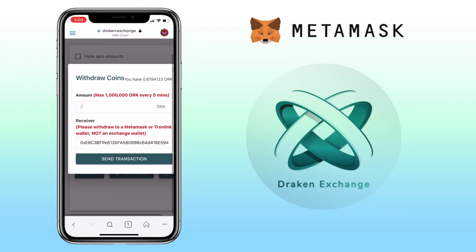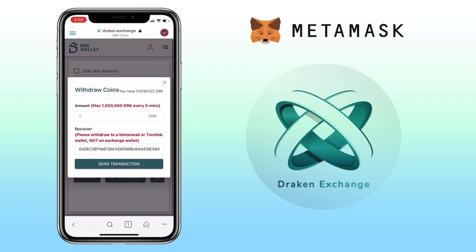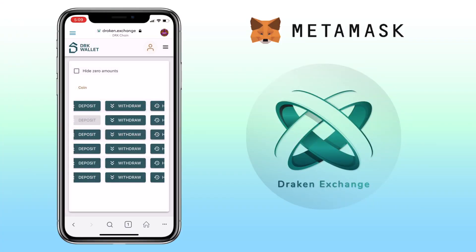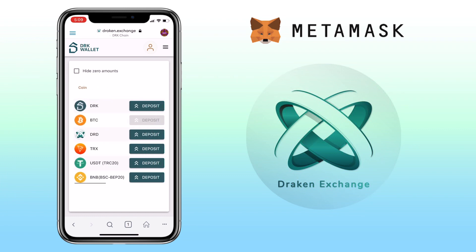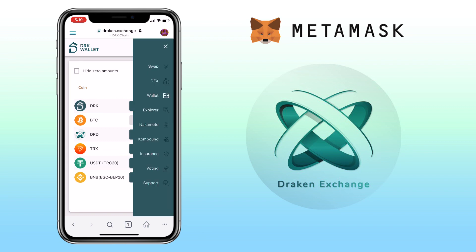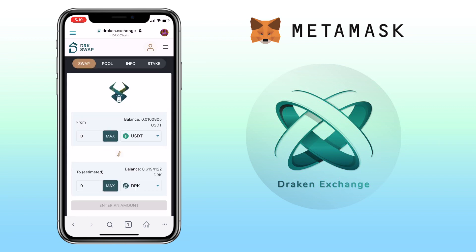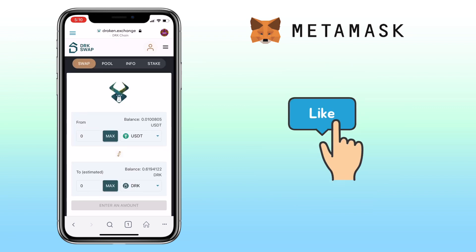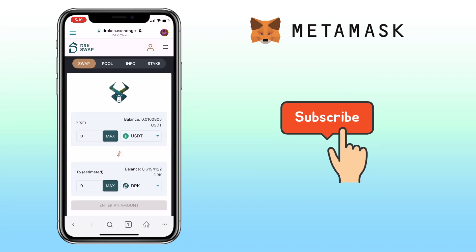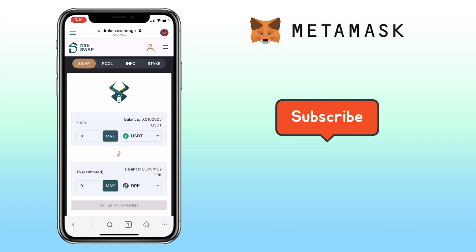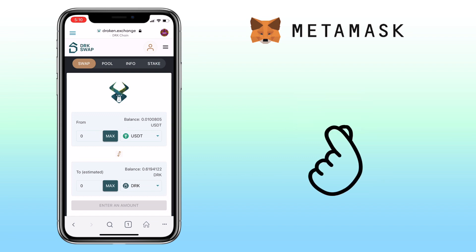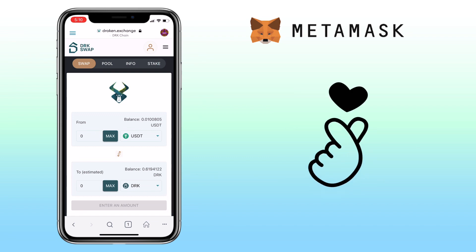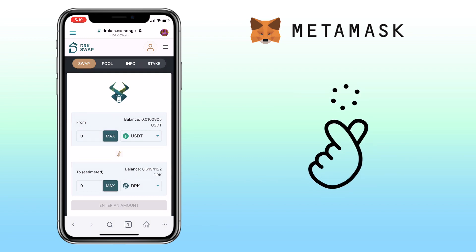That's how you buy DRK tokens on Draken Exchange. If you have questions, feel free to comment down below. Please don't forget to like to help the channel grow. Subscribe to stay updated and hit notification bell for more cryptocurrency video tutorials. See you on my next video.